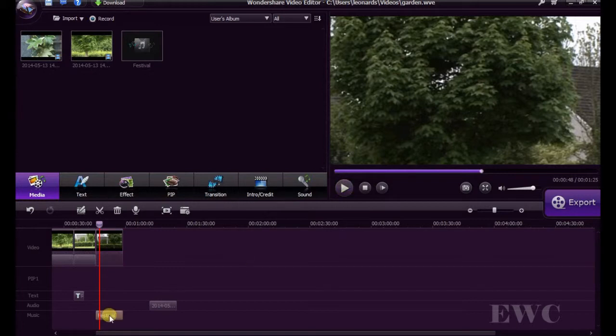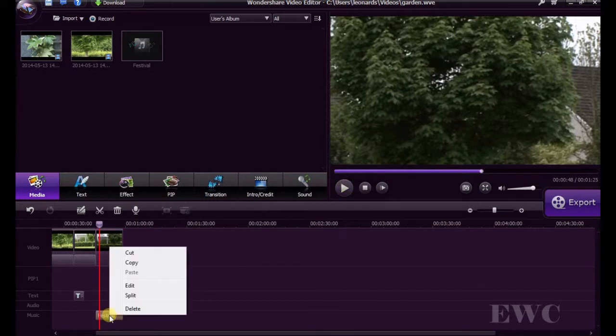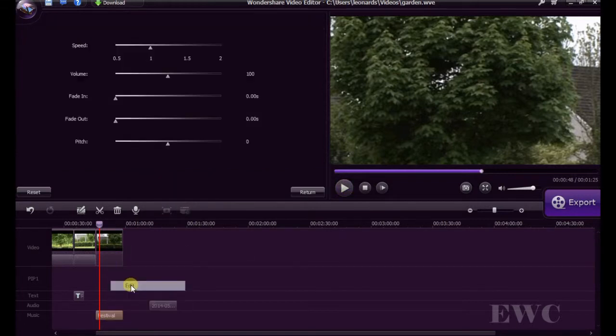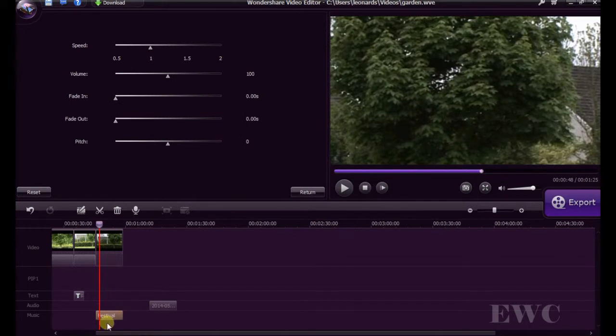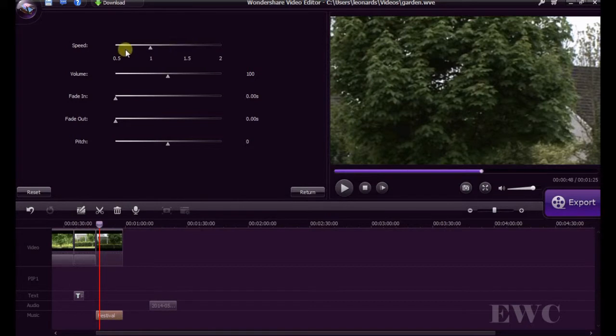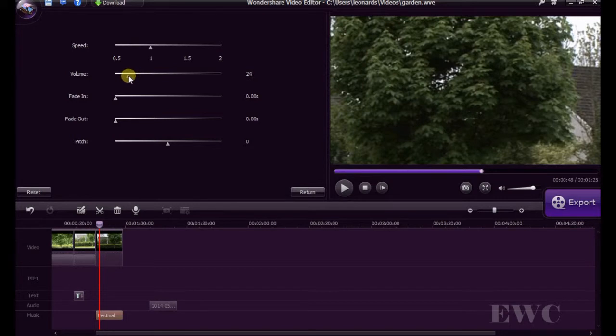We can then edit the audio levels by right clicking on the music file. You can change the speed of it, the volume. We can change the volume, bring it down to about 10, down to level 20. That'll be 19.